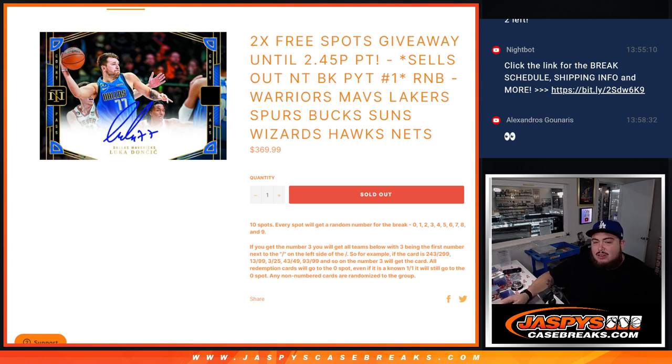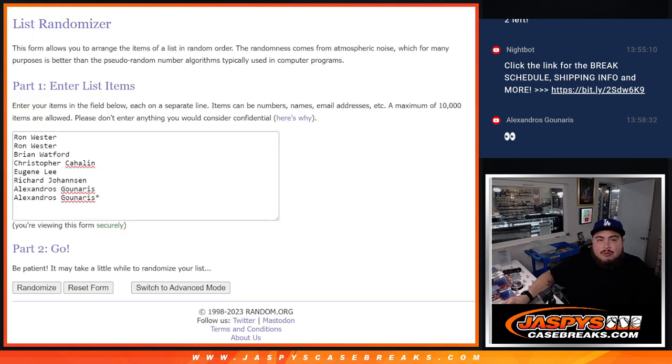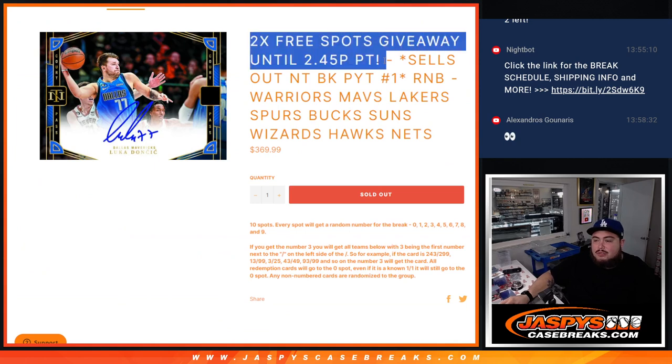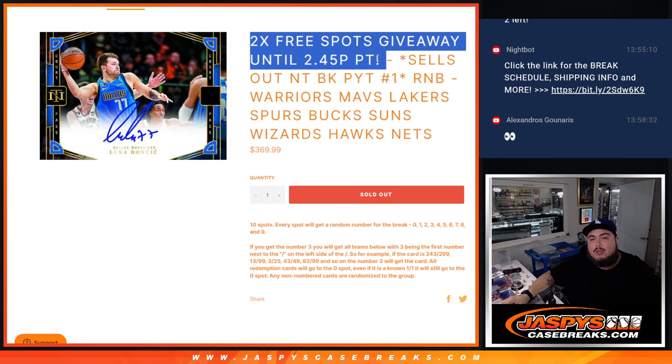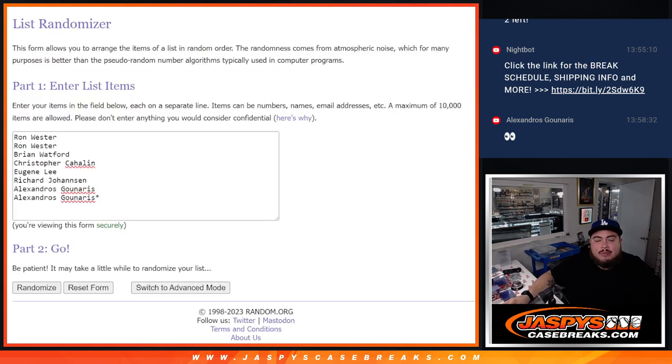If there's any non-numbered cards it'll be randomized to the group, but everything should be numbered for the most part. So here's the dice holder and again we did have a little giveaway if it sold out before 2:45, which right now it's 2:05 with 40 minutes to spare. We'll give away two free spots so we only sold eight after all. We're gonna randomize the eight customer names. Top two get free spots guys.